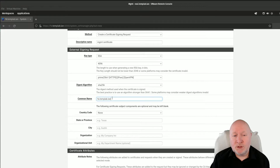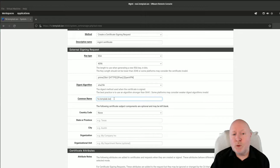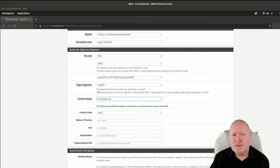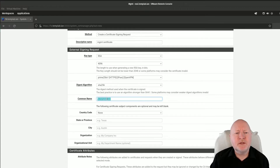The browser is essentially saying: you're trying to connect to fw.templab.lan. But if the certificate said firewall.templab.lan, it would refuse the connection because the hostnames weren't aligned. Whatever you put into your web browser URL has to match whatever you put here for the certificate.